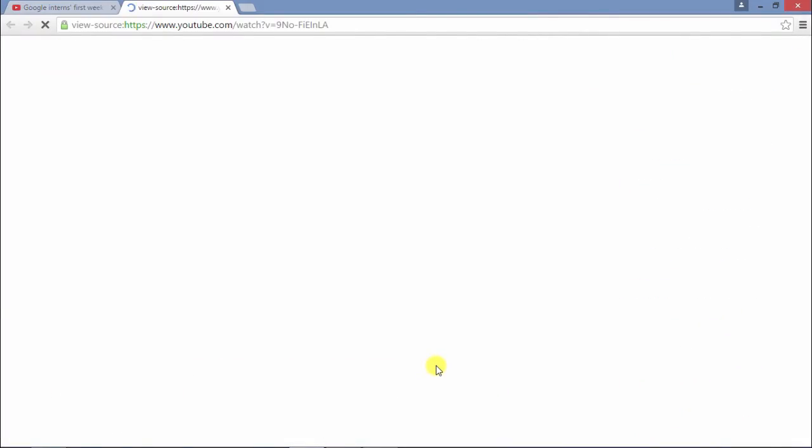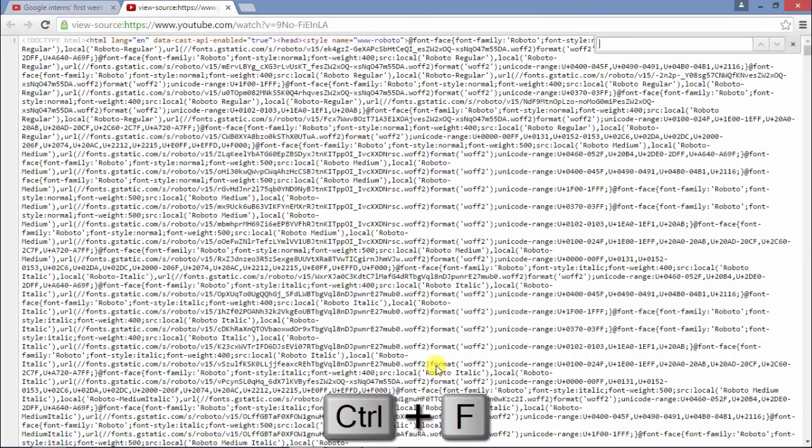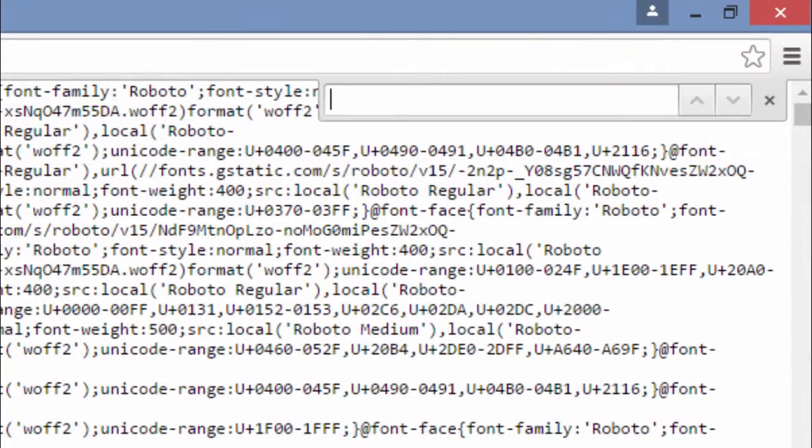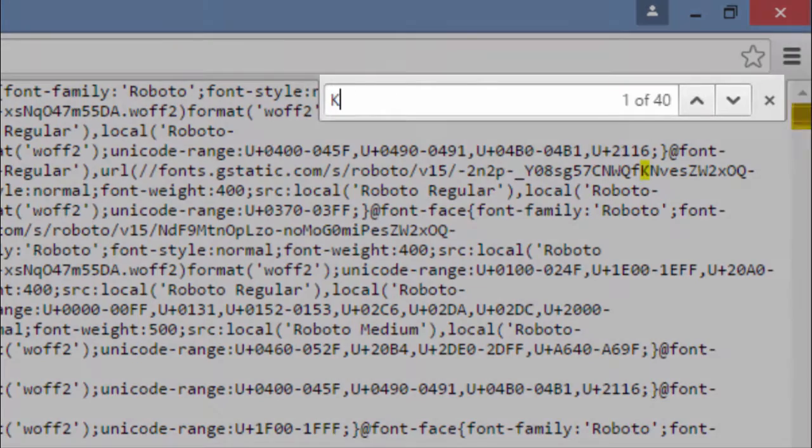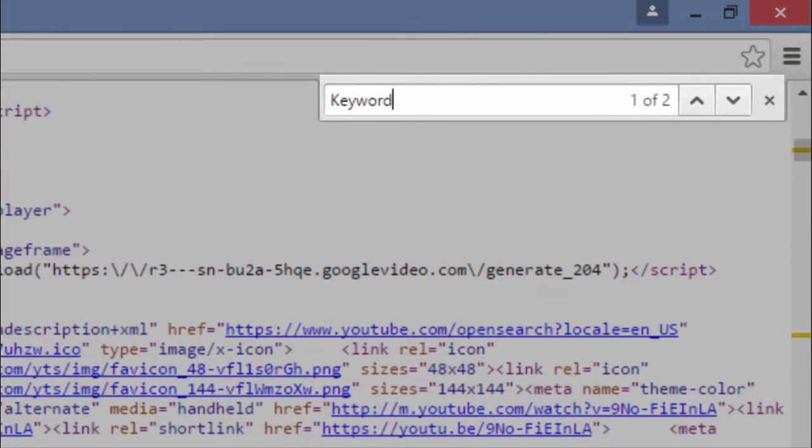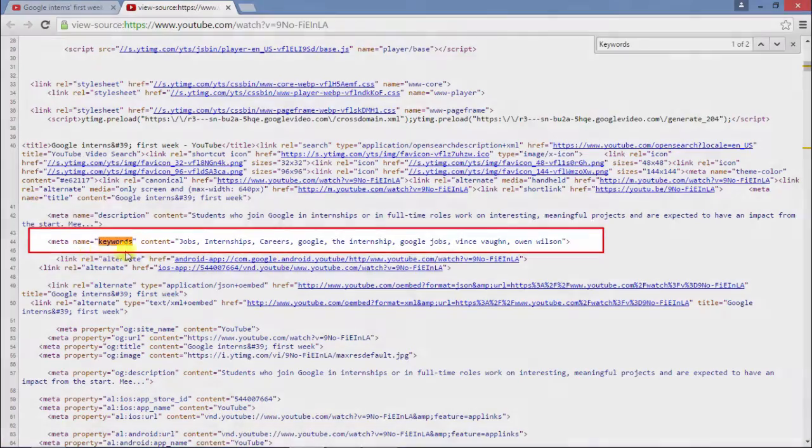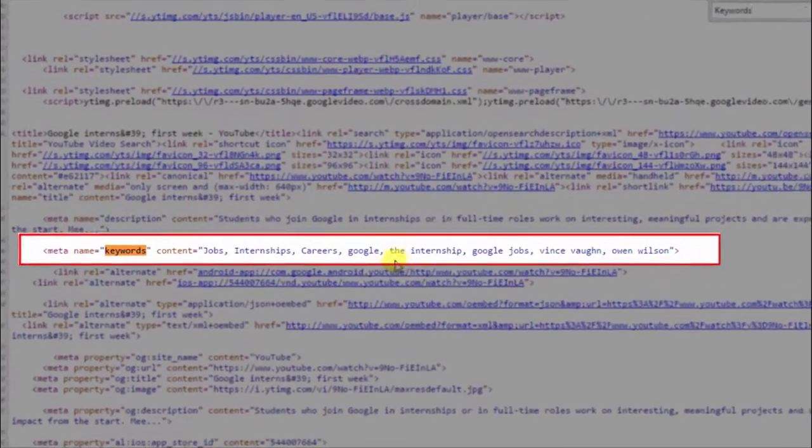Now, press Ctrl F button to find feature. And type the word Keywords. You can see, these are the metatags used in this video.